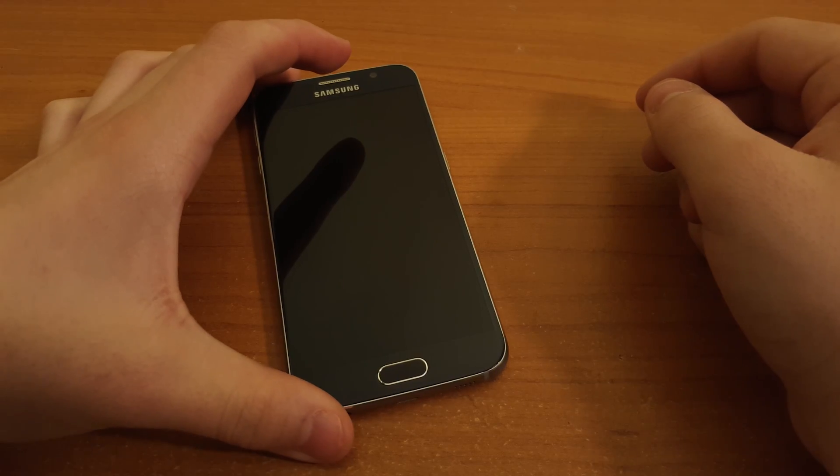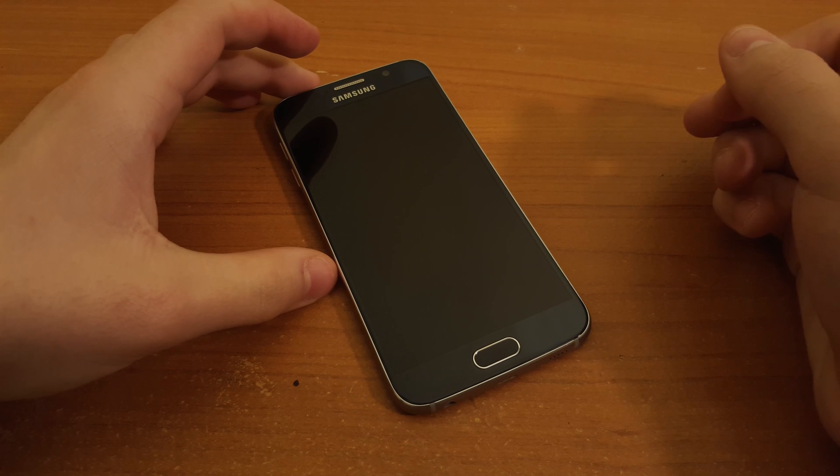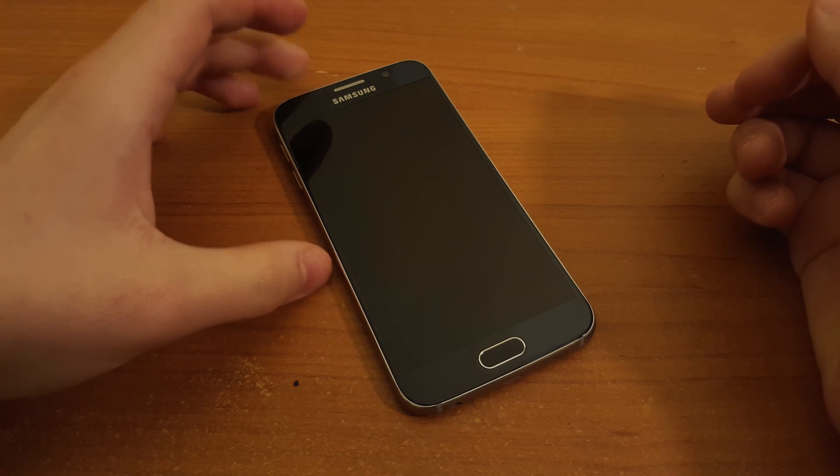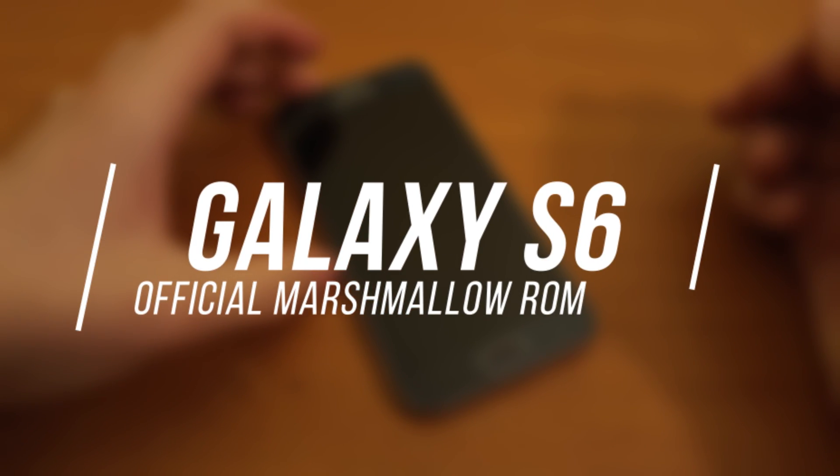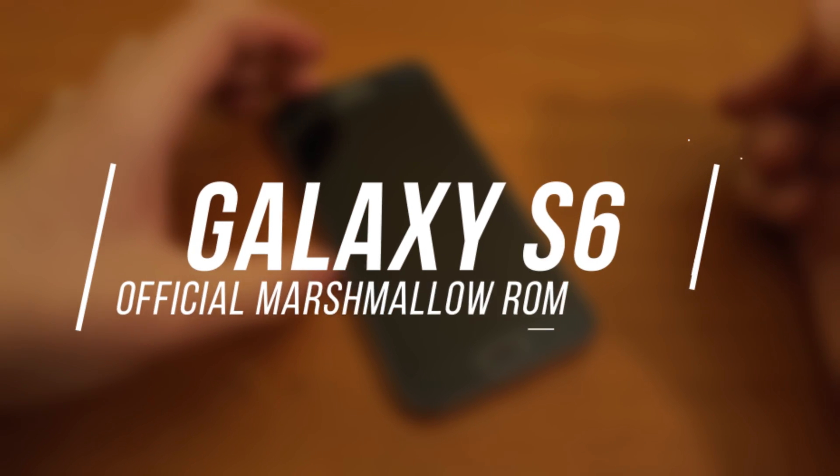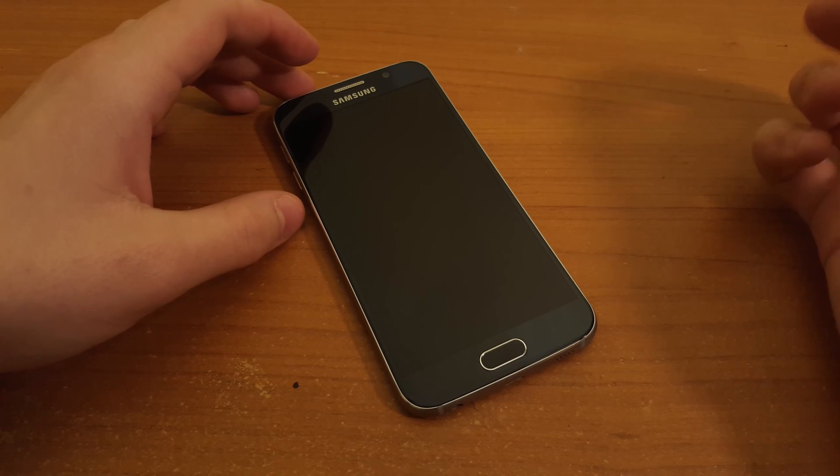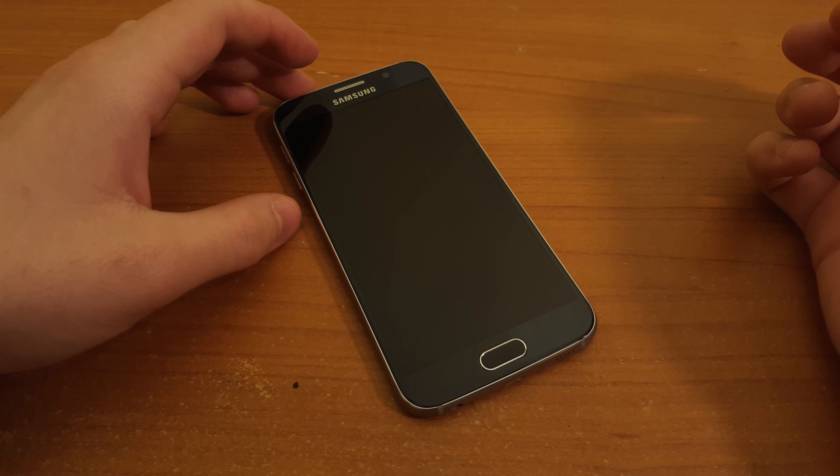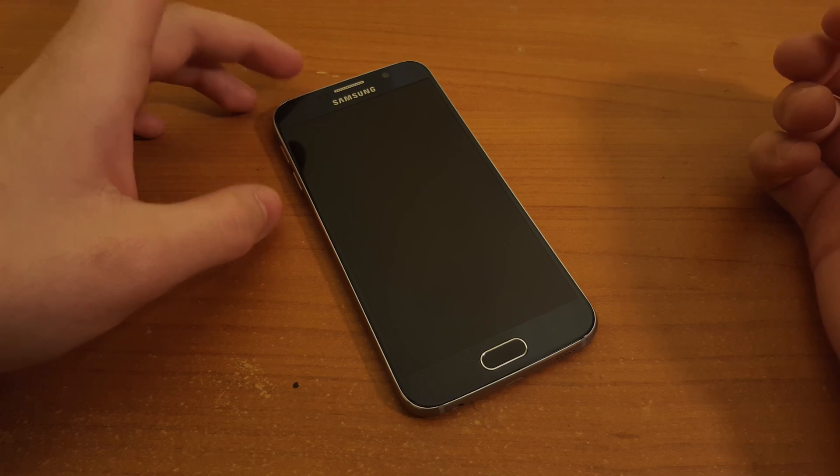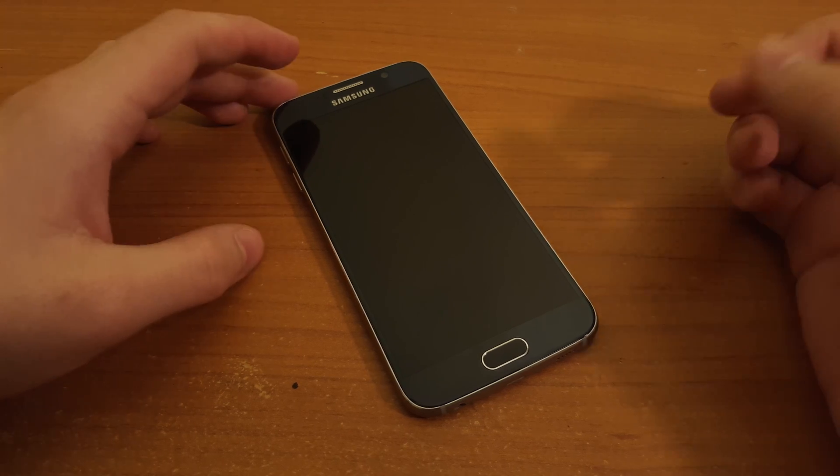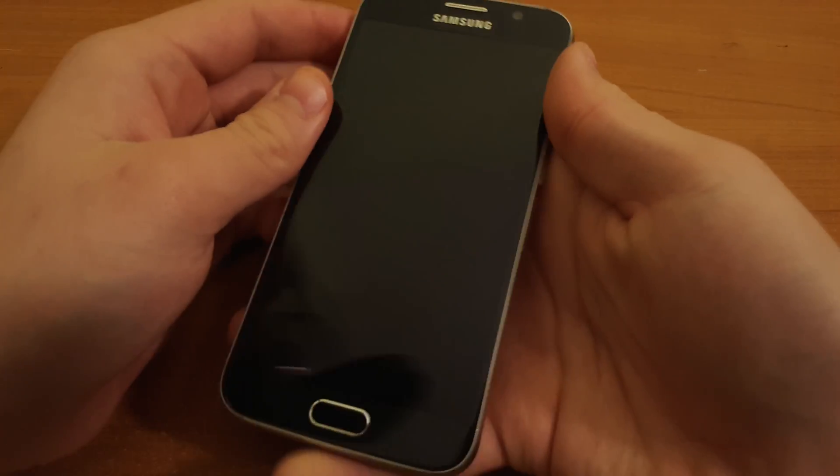Hi guys, my name is Jonas and today we're going to take a look over the Samsung Galaxy S6 Android Marshmallow ROM. So Samsung has released the new Android Marshmallow ROM and it's Android 6.0.1, so let's take a look over this one.